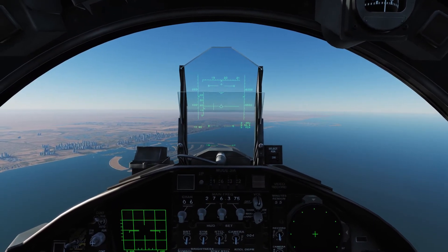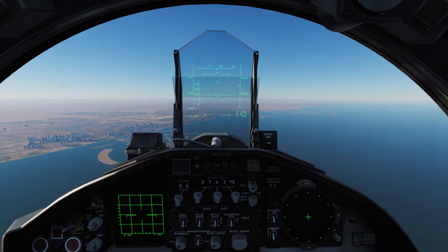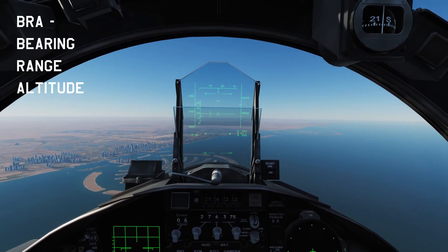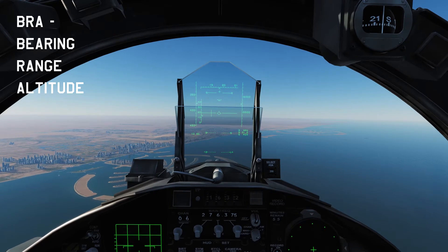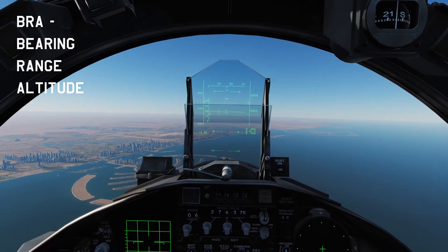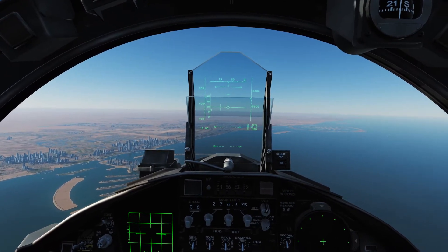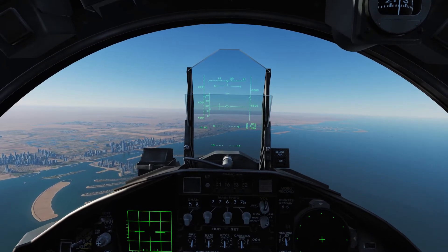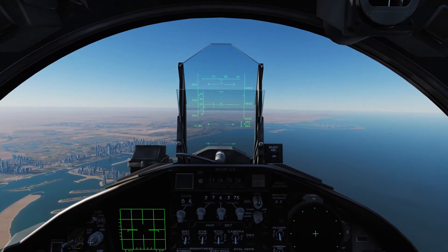Before we get into the how, let's talk about the what. BRA stands for Bearing, Range, and Altitude. It is an acronym used to identify either target or aircraft locations in the air. This could be BRA from a location or BRA to a location, and we'll talk about the difference in just a minute.